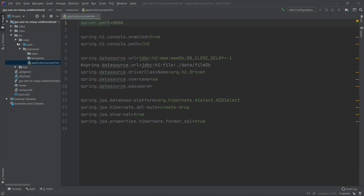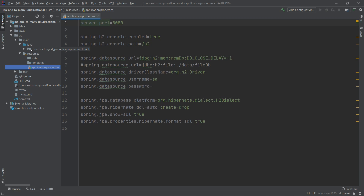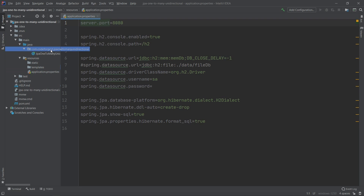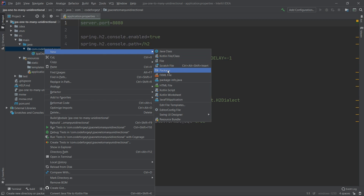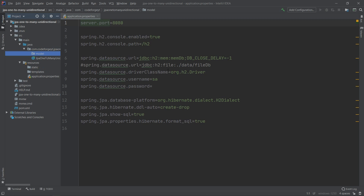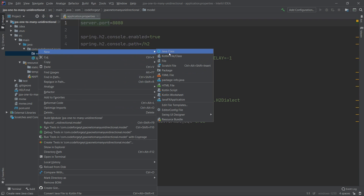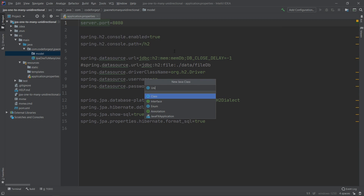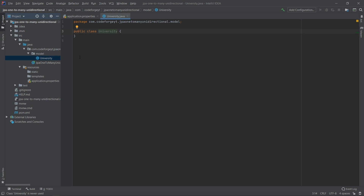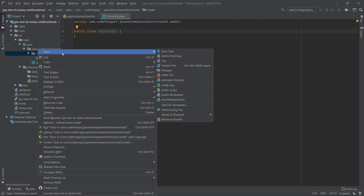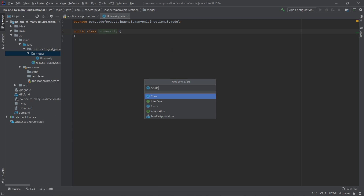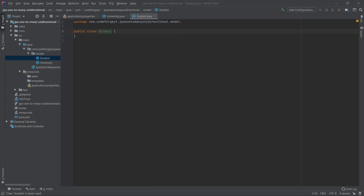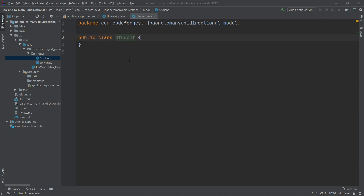Now we can move on and create our entities. We go to the Java directory, open our main package, and create a new package — we right-click, select New, then Package, and call it 'model' because we will store entities inside. We'll have two entities, so we create two classes: the first one will be University and the second one will be Student.